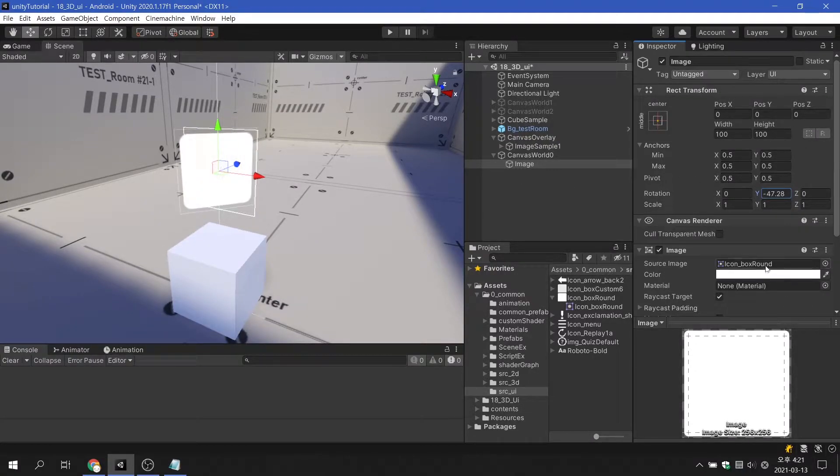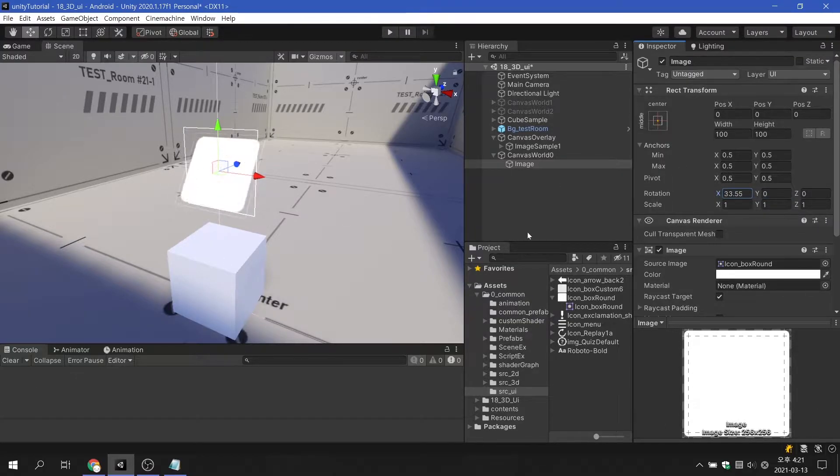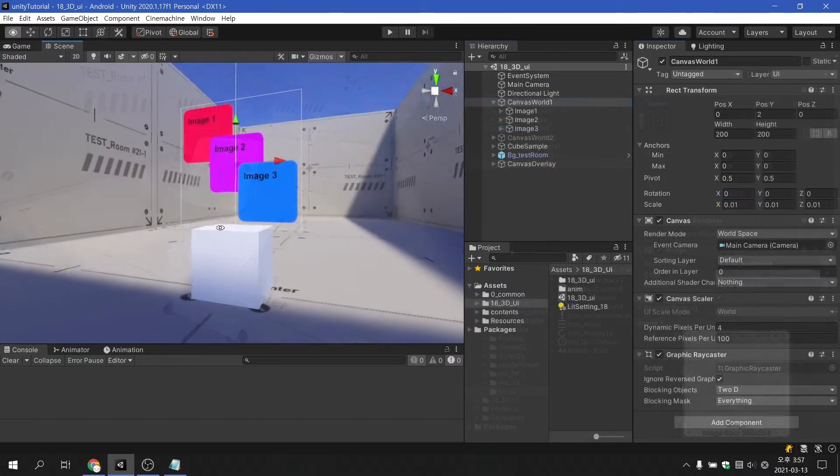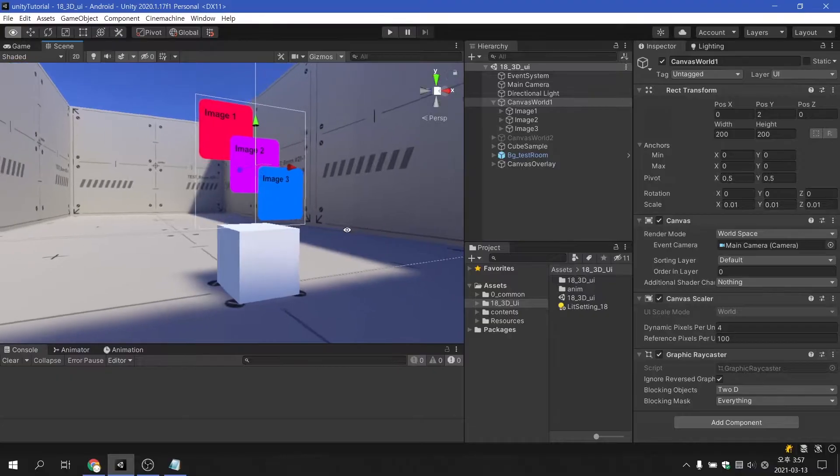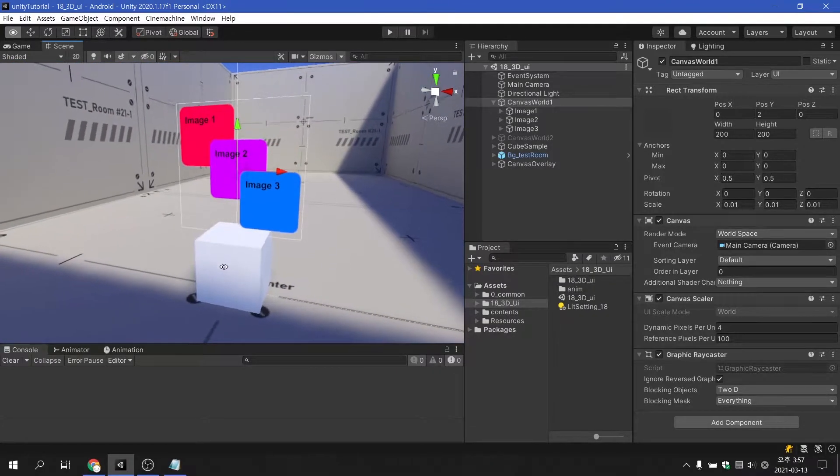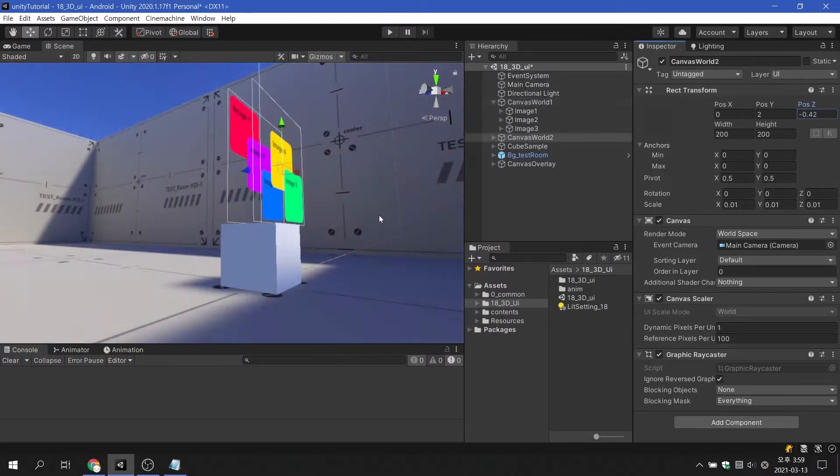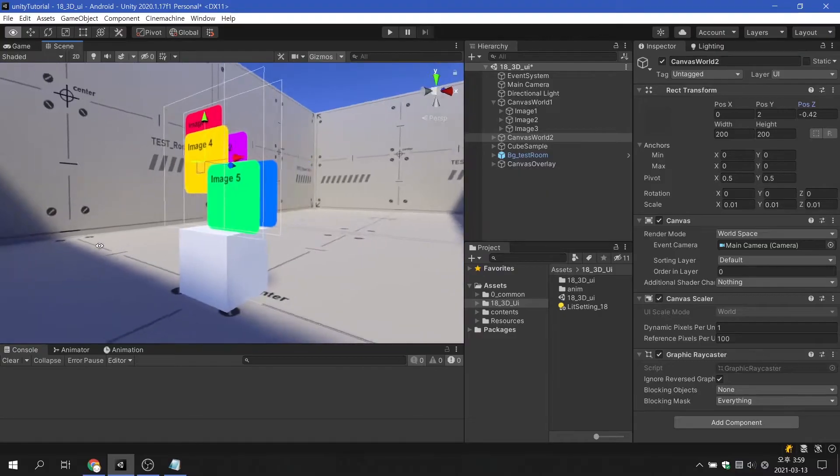In this video, we will cover how to use the UI in 3D space. In addition, I will inform you of solutions to various problems that arise when using the 3D UI canvas.